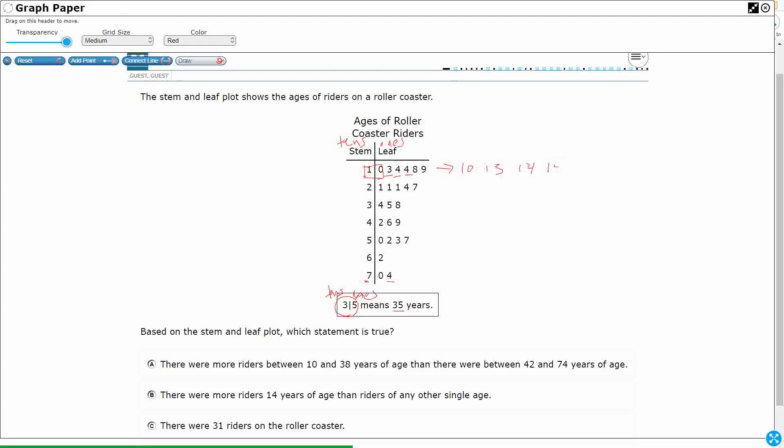I would write eighteen, and I would write nineteen. But you see how the stem and leaf plot really condenses it down to where if they're all having the same stem of one in the tens place, it's a lot easier to write it out like that. So that's how we would interpret that. So let's take a look at our answer selection. So we're going to find the one that is correct.